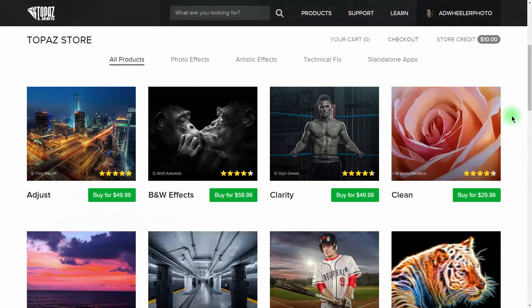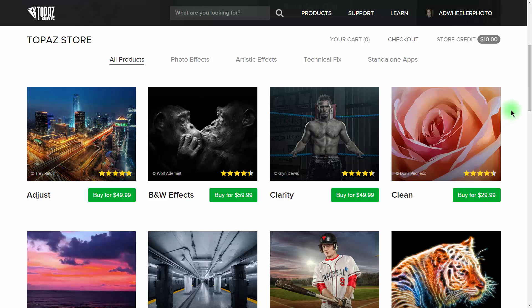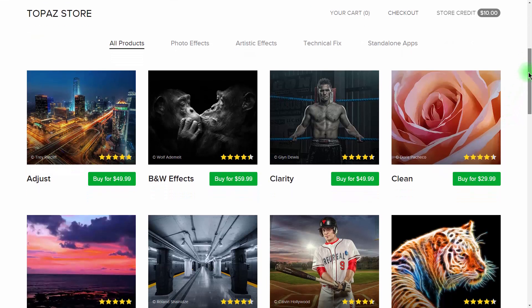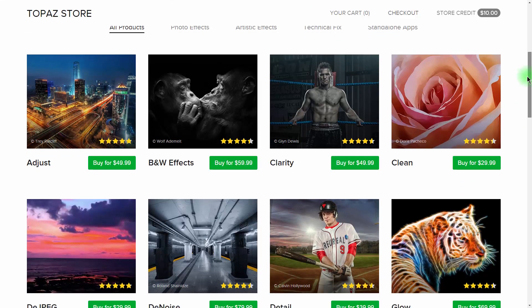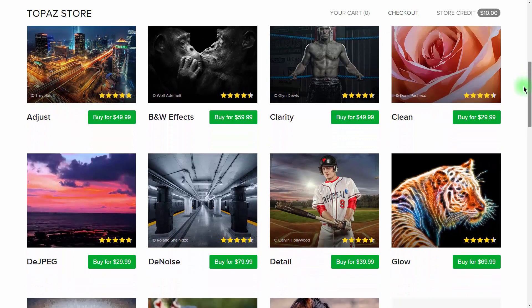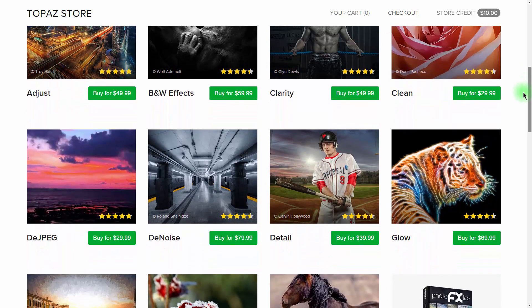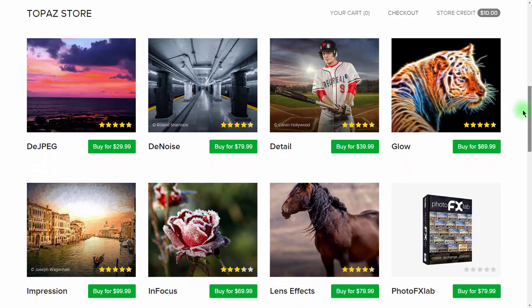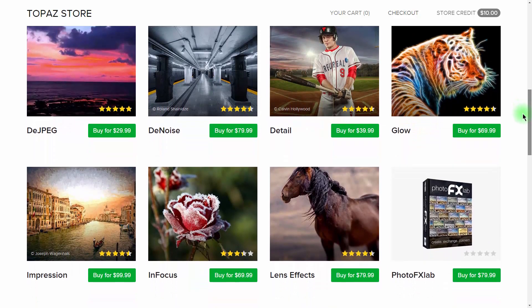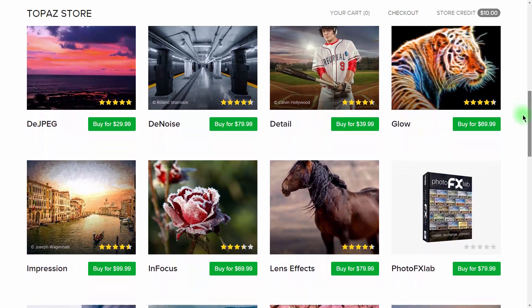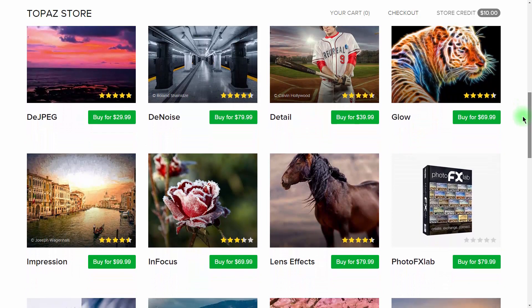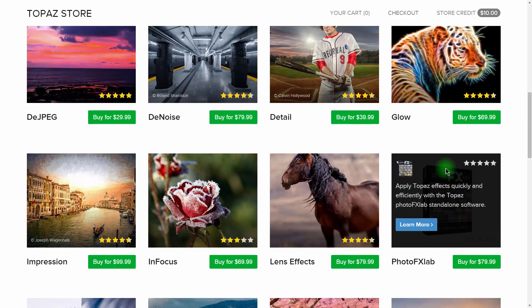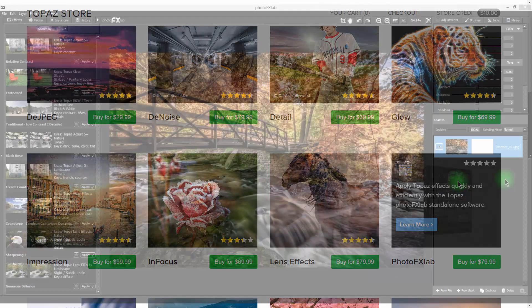Okay, let's get started. If you own the Topaz Photography Collection, you're probably very familiar with loading these plugins using Lightroom and Photoshop. But along with that collection comes this great standalone program called the Photo Effects Lab, which allows you to use all of the plugins outside of Photoshop and Lightroom. That's a great feature, but there's a little-known feature hidden in the program that I think you're going to find pretty amazing.